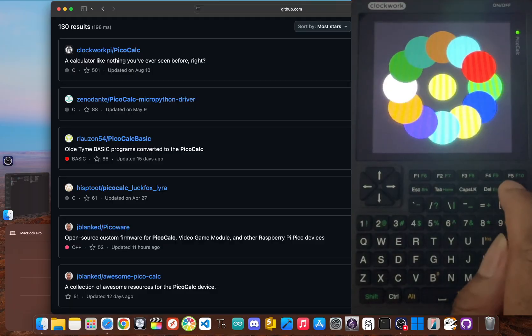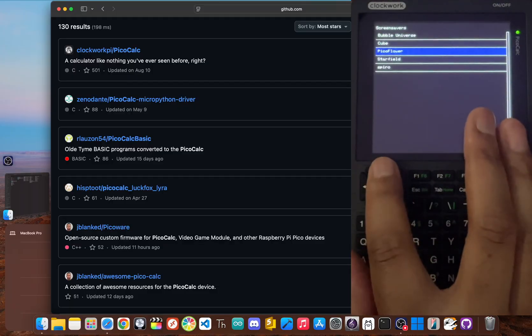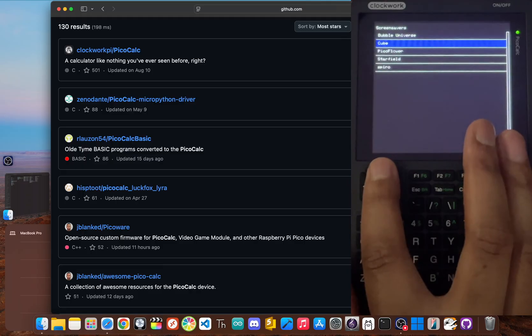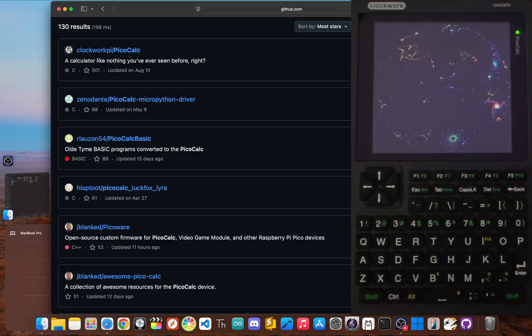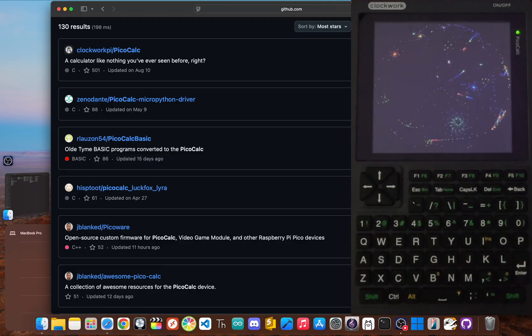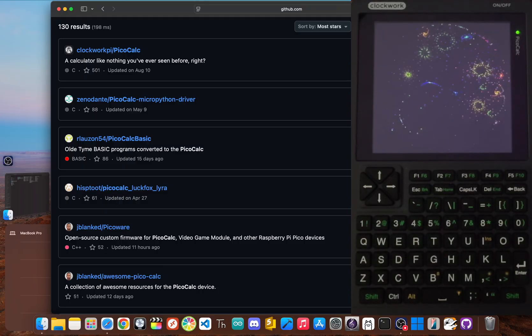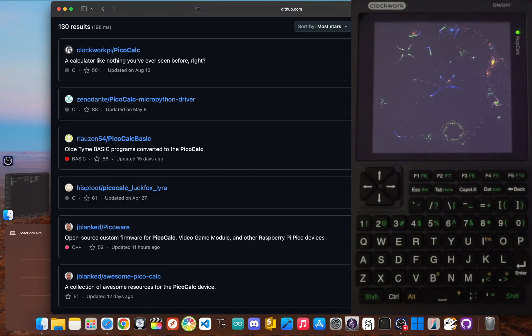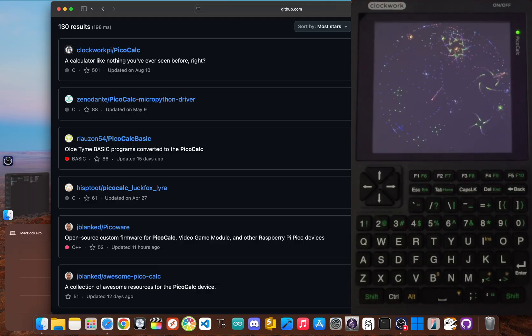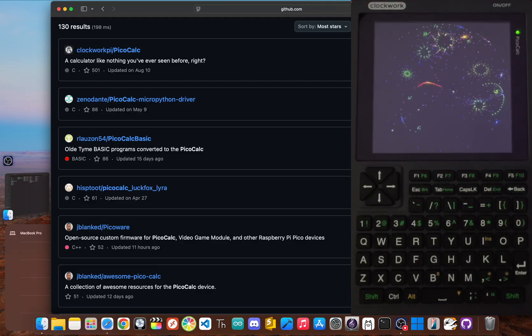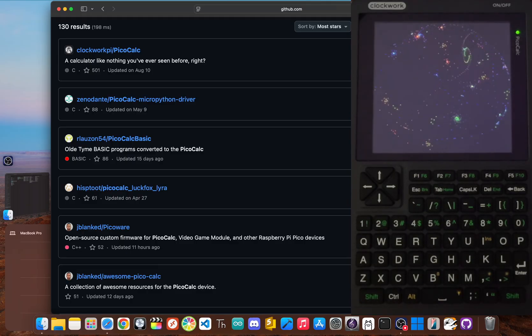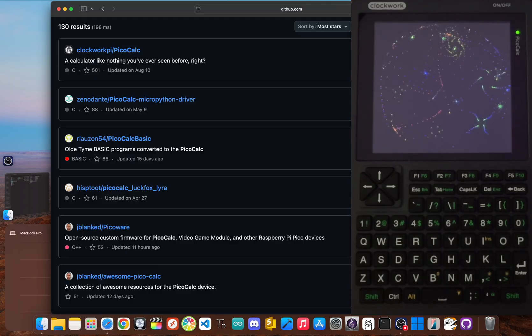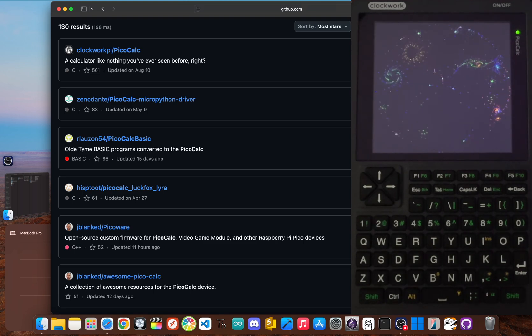So there you have it. Five key repositories that take your PicoCalc to the next level. We started with the official ClockworkPi C++ repo, looked back at the pioneering but outdated Xeno Dante's MicroPython driver, and explored the fun-filled MMBasic programs collection.